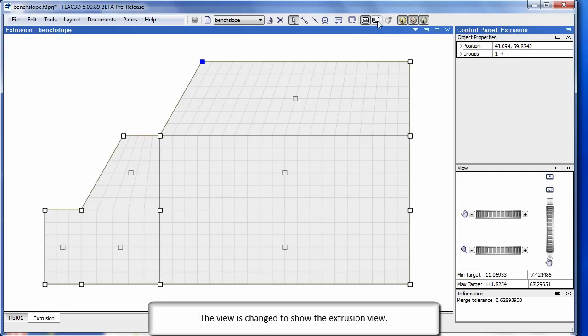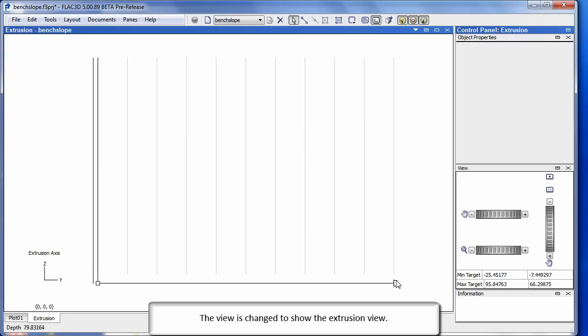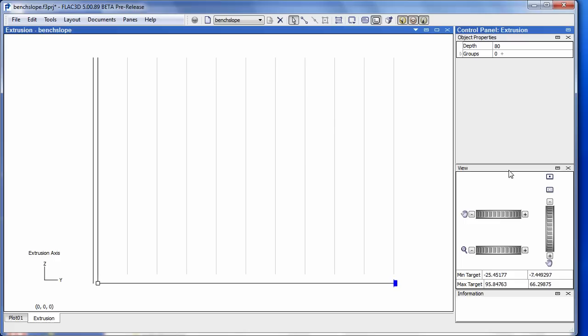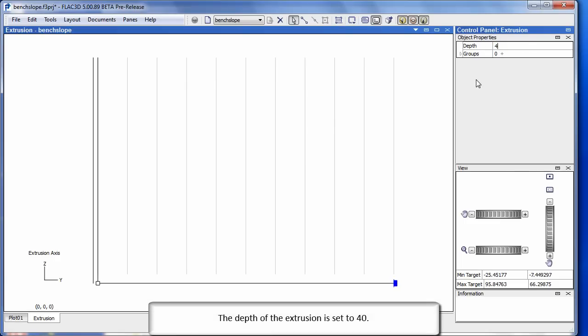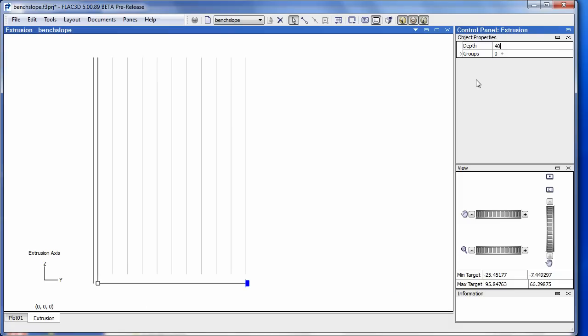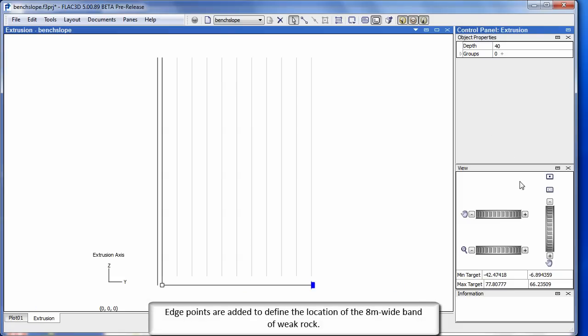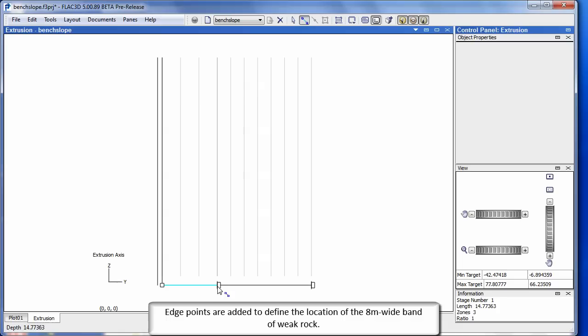The view is changed to show the extrusion view. The depth of the extrusion is set to 40. Edge points are added to define the location of the 8 meter wide band of weak rock.